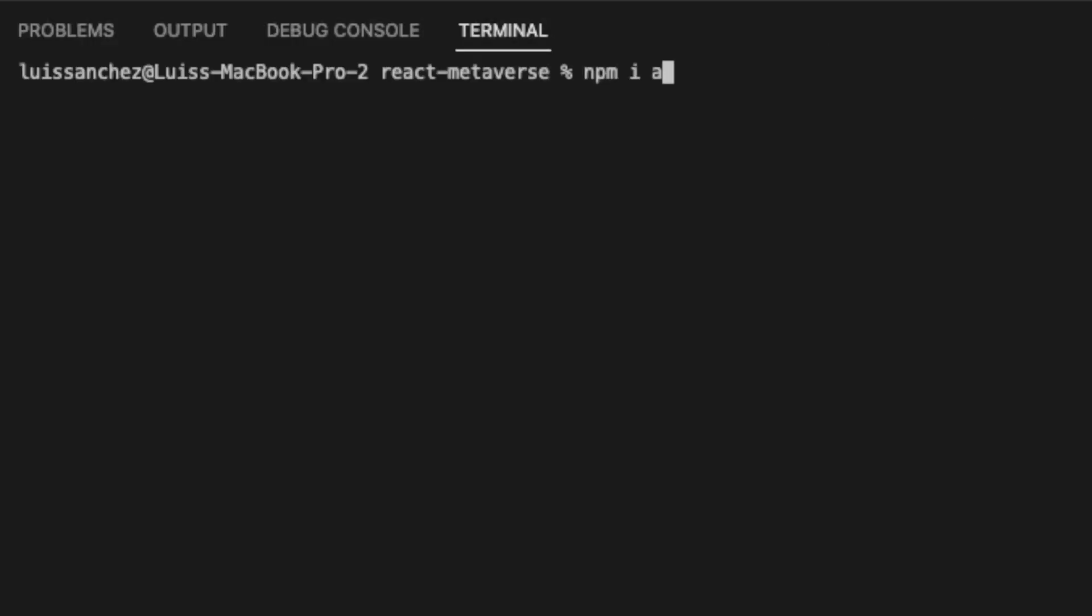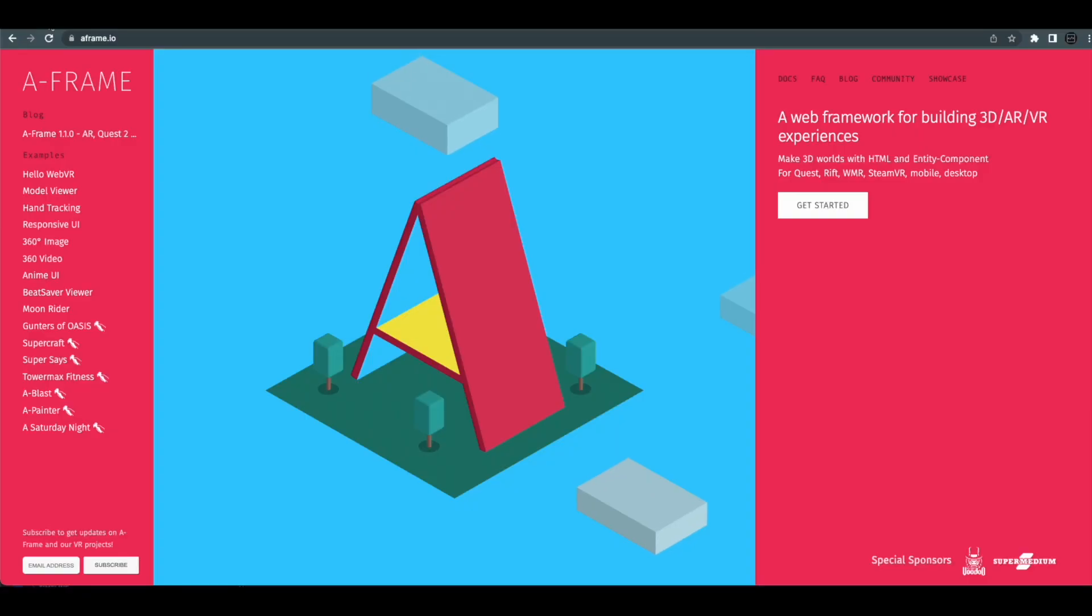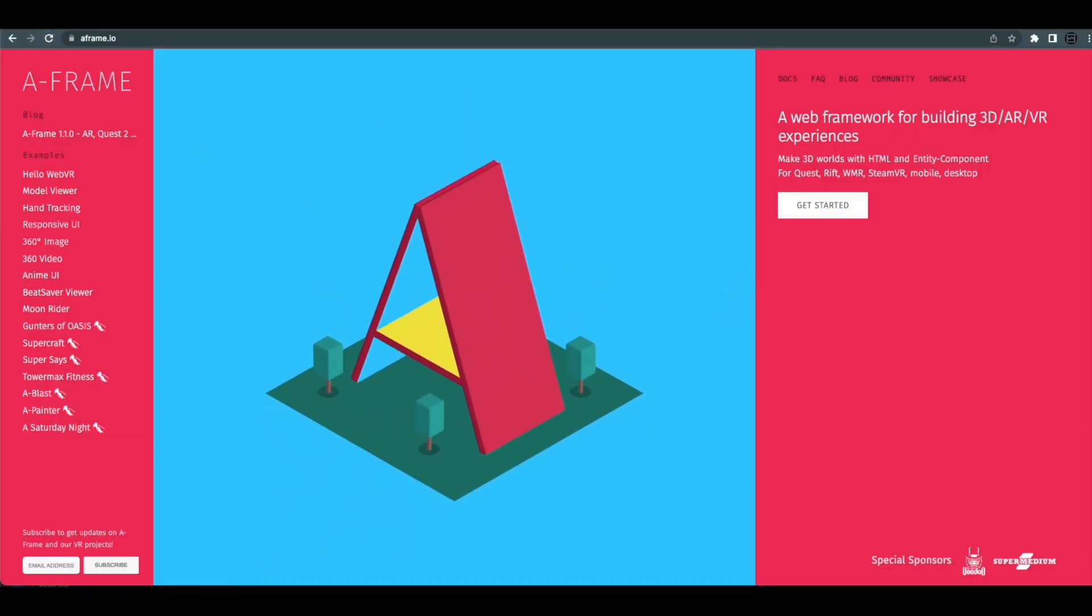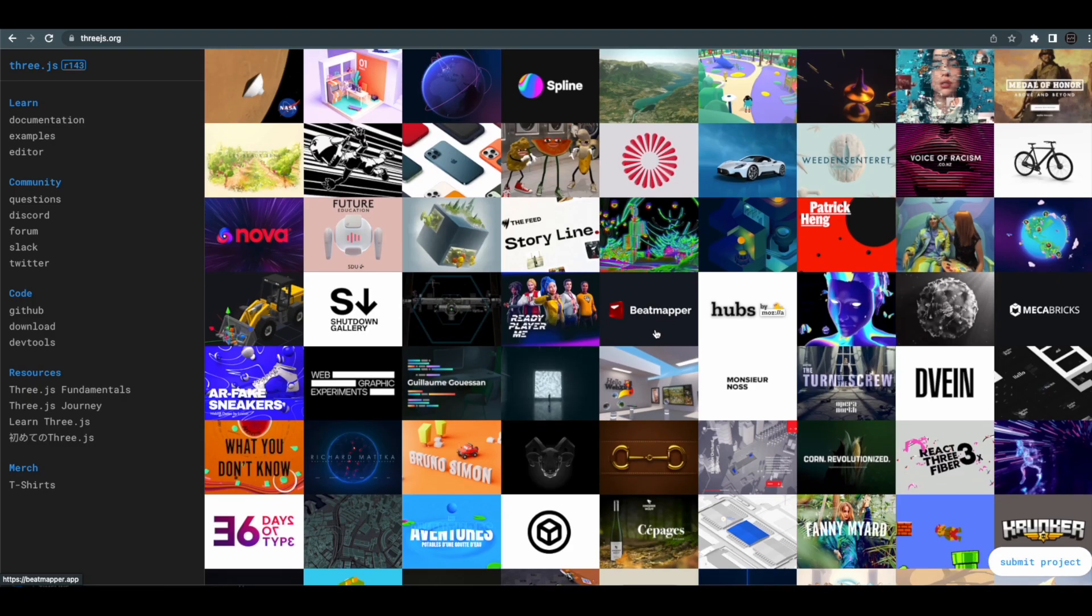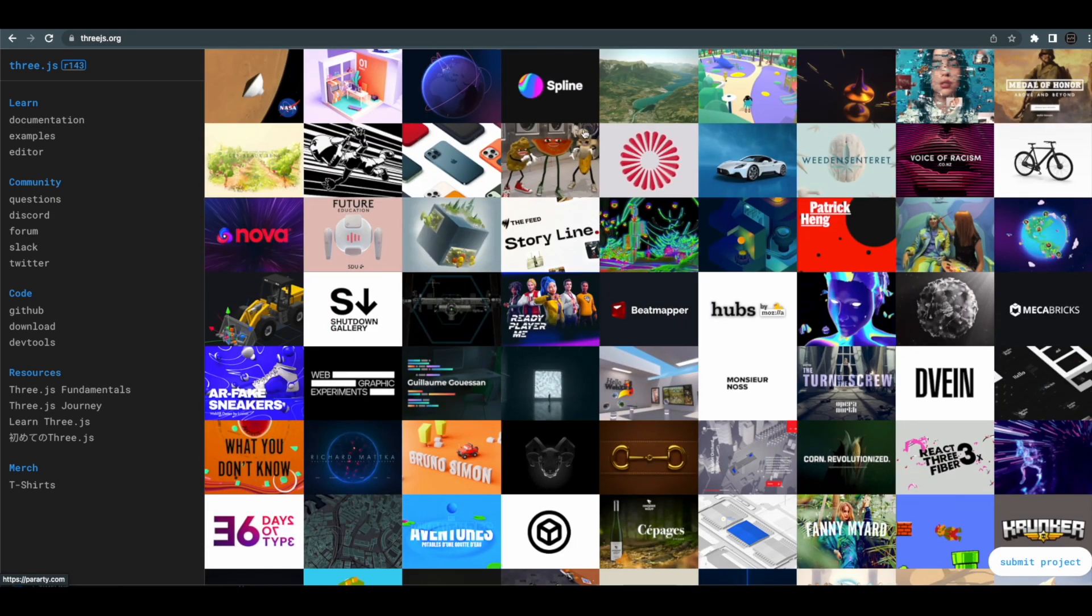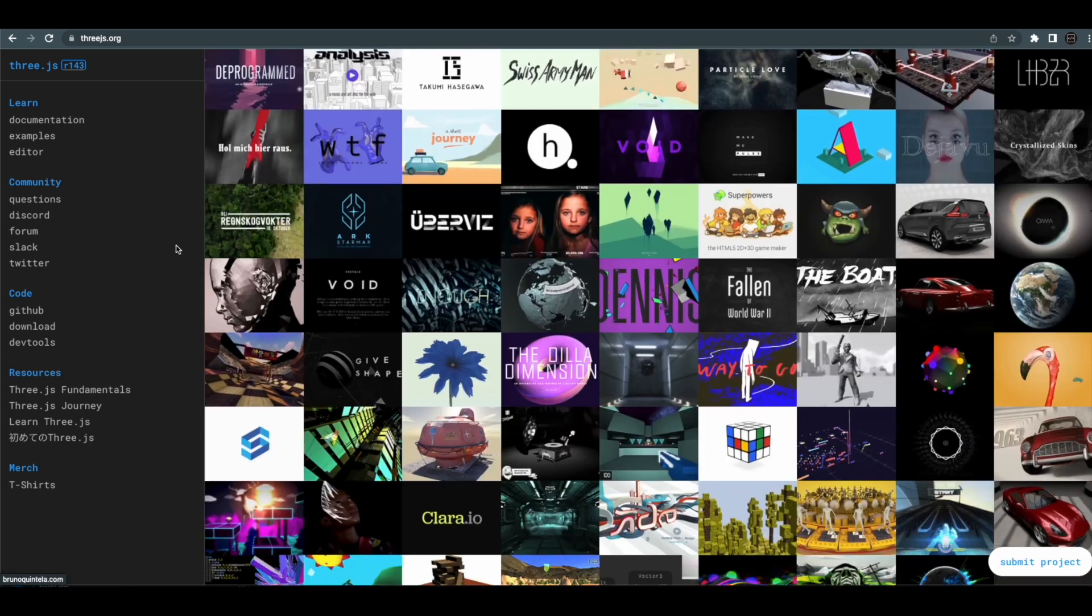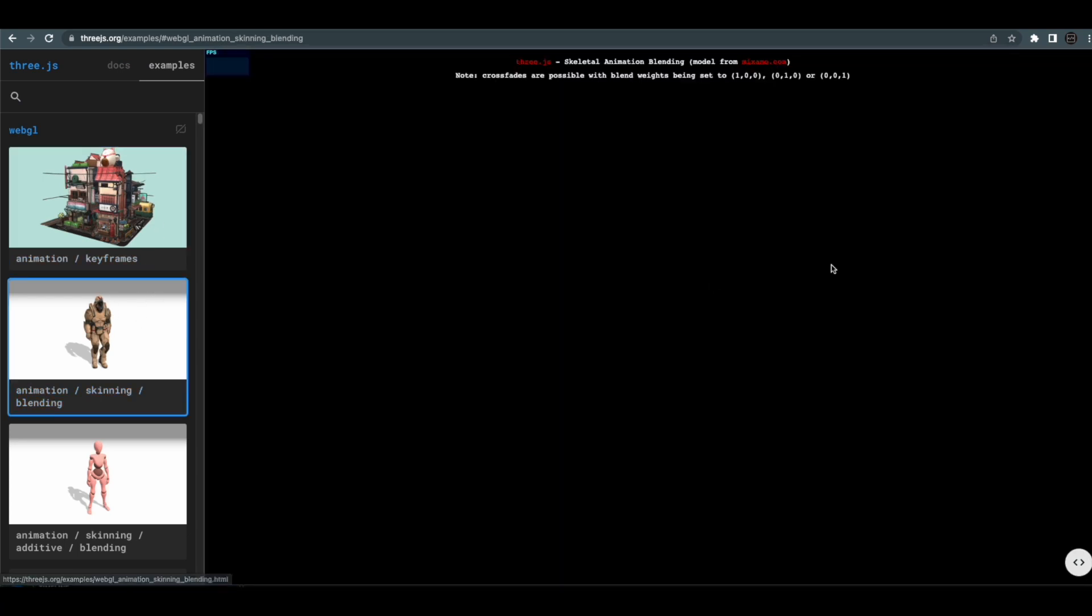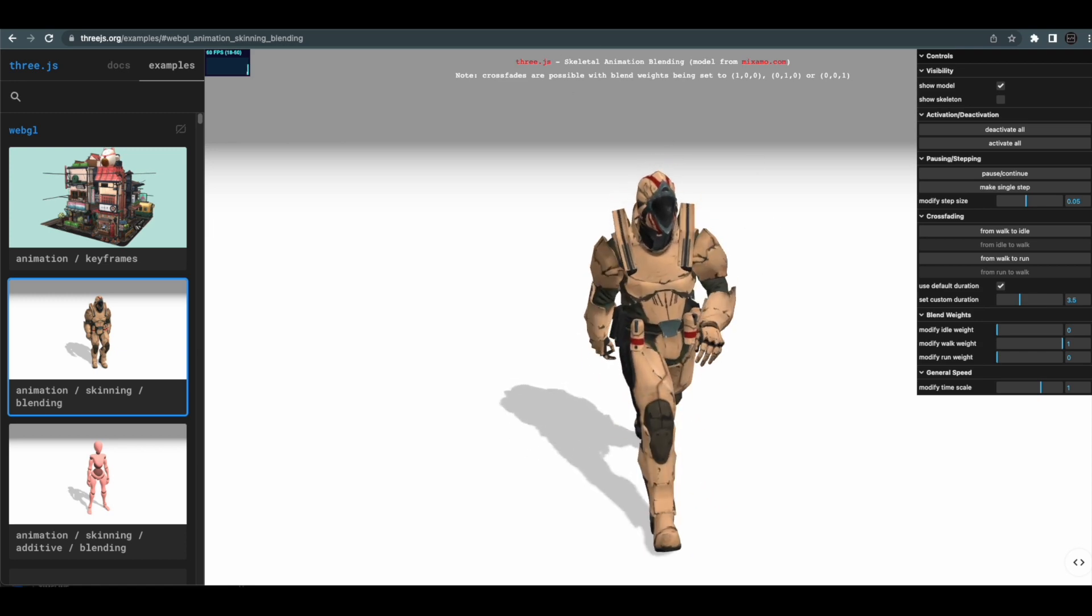Now before we start writing any code we're going to install a few dependencies. The first one will be A-Frame followed by 3.js. And A-Frame, if you've seen in one of my other videos, is a framework that allows you to create VR and AR applications in the web, and 3.js is another web framework that allows you to position 3D objects in the web. Pretty much A-Frame is built on top of 3.js and we'll be using both of these together to build our metaverse in React.